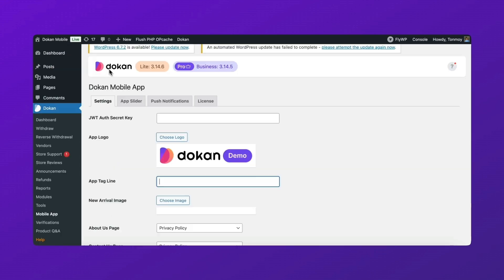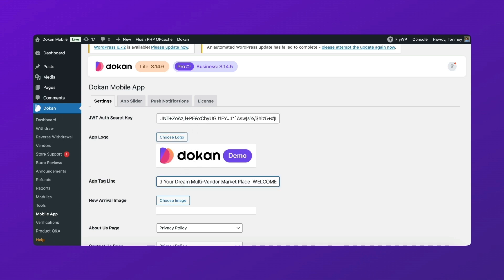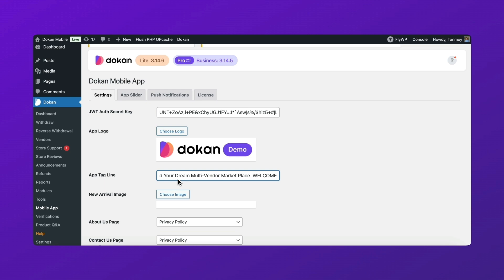Now let's configure the general settings to personalize your app experience. Ensure you have a unique authentication key. You can generate one manually or use an external platform. Upload your mobile app logo and set a tagline that represents your brand.